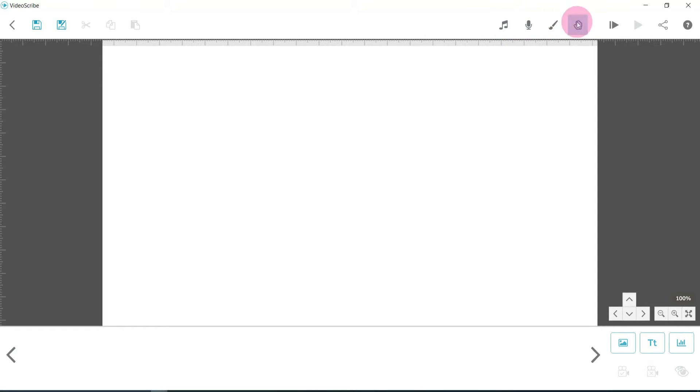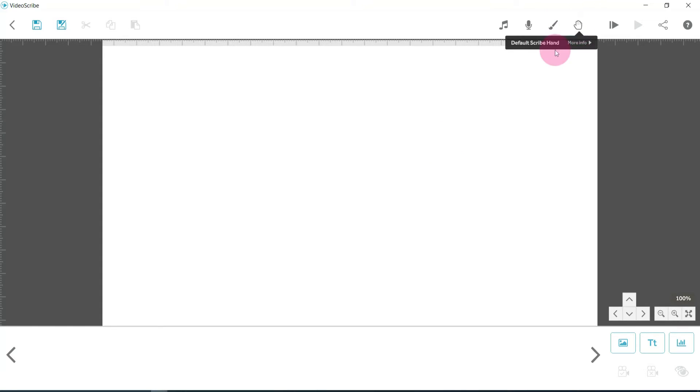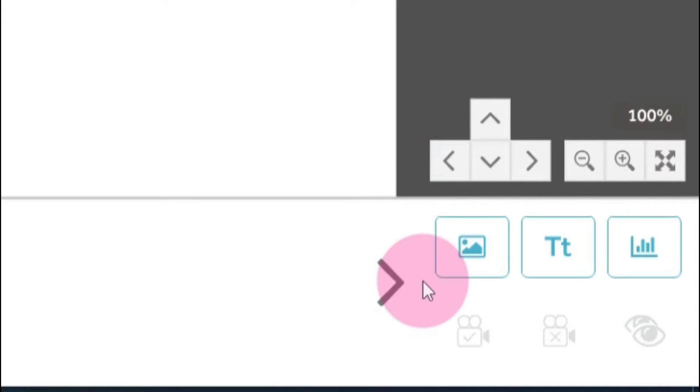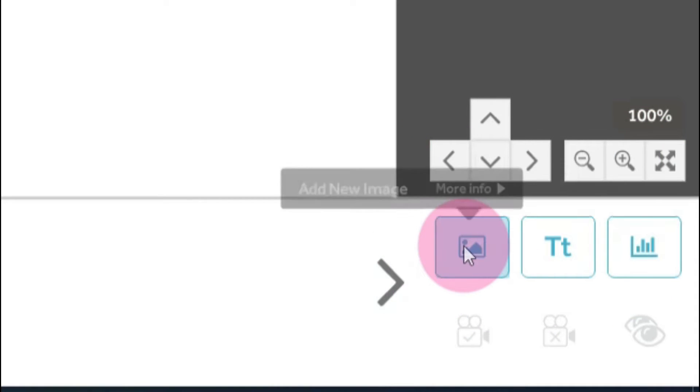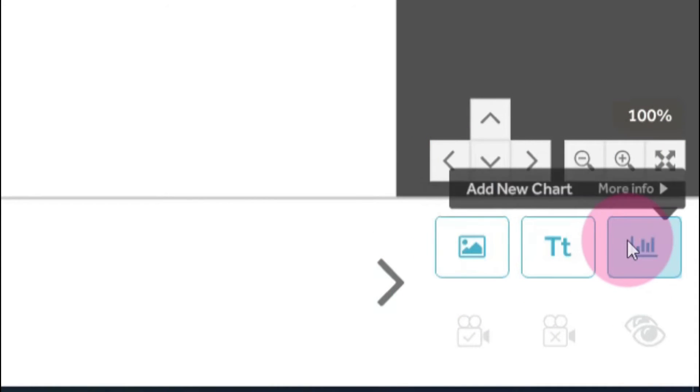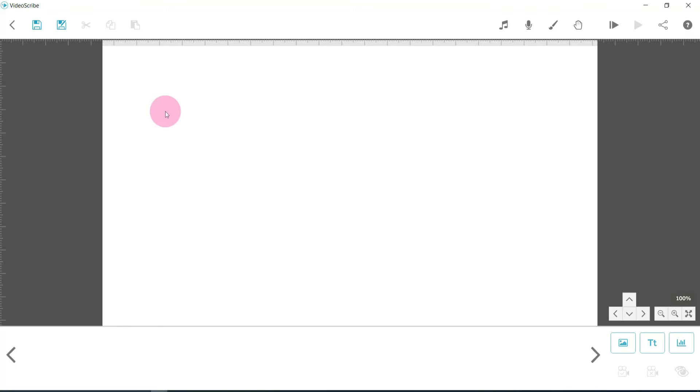Now it's worth noting that anything you set within these options is almost like your default for the entire project. You can change some of them individually - like the hand type you can change per image or per text box - but these are going to be your defaults. At the bottom you've got a way of navigating around. You can zoom in, zoom out. You've got these buttons here which are images, text, and charts. And then at the top left, that's where you can save your project, which I would recommend to save as you go along.